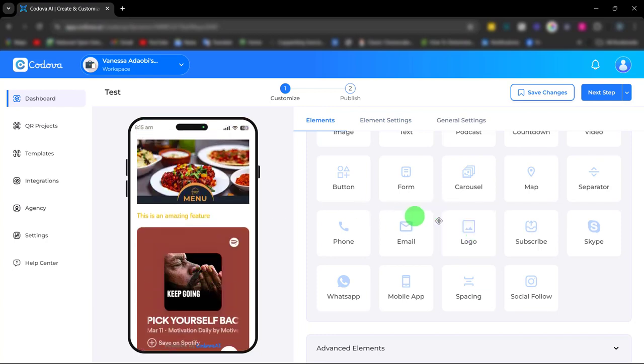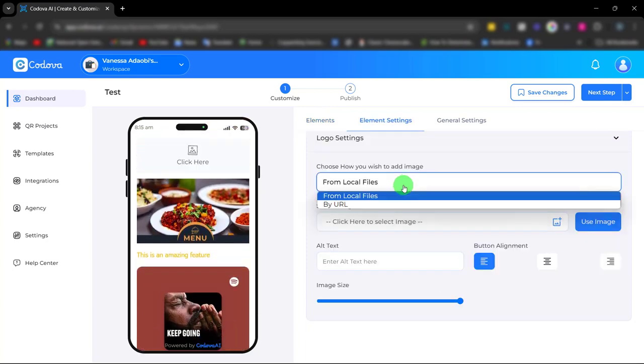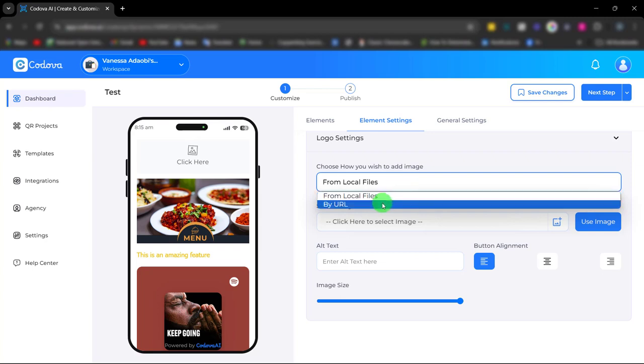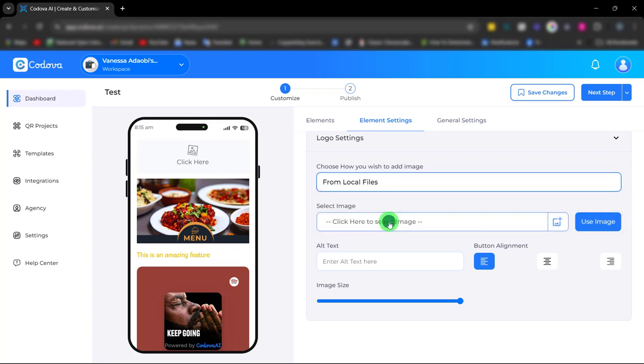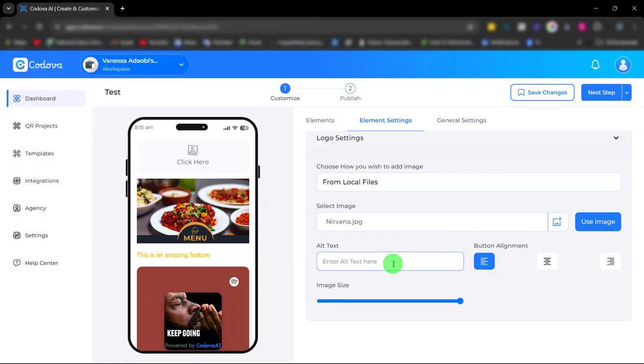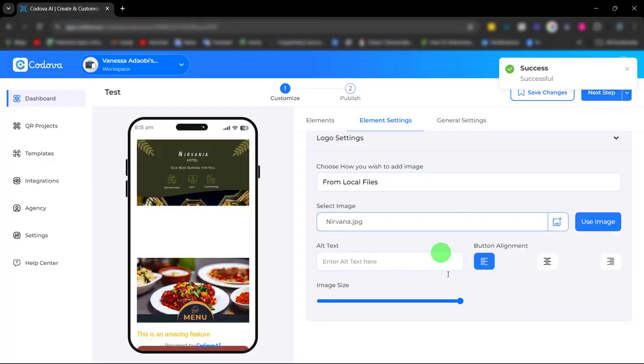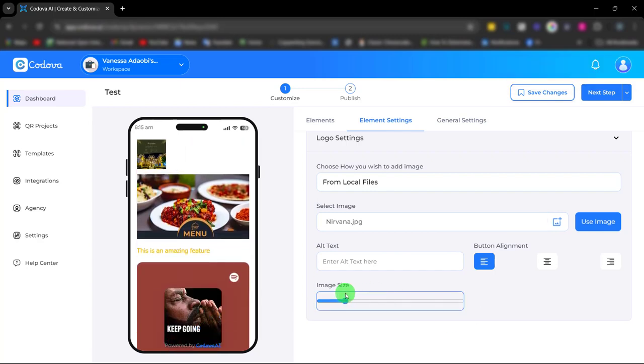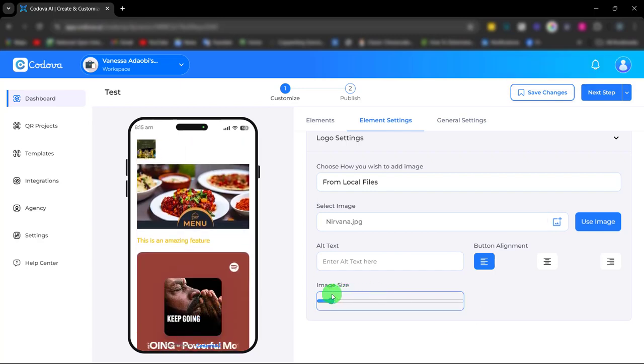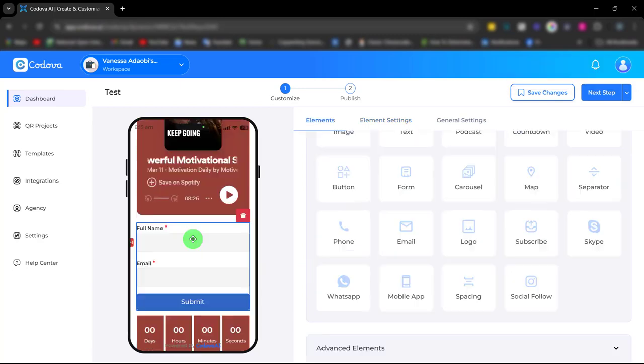We also have the logo element. You can either upload from your local file or paste the logo URL. You can adjust the size and change the alignment. We also have the subscribe element.